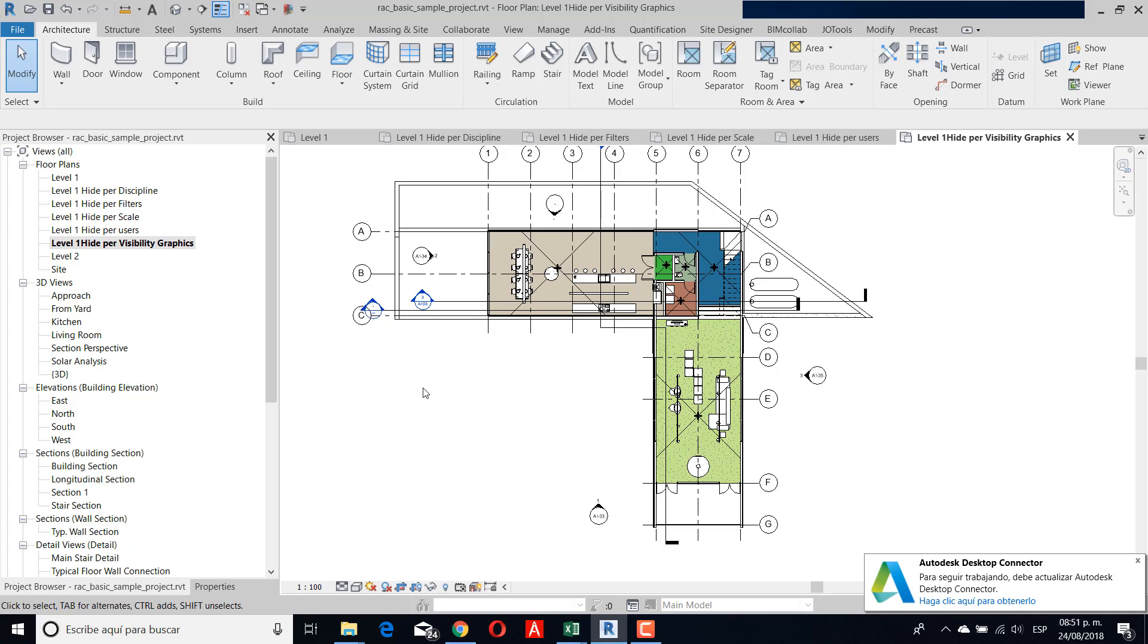I think this is for almost all the families that you have in Revit. There are some particular things that you can't do for scale or maybe for discipline, and you can see in another. But I think this is the troubleshooting guide. Thank you.